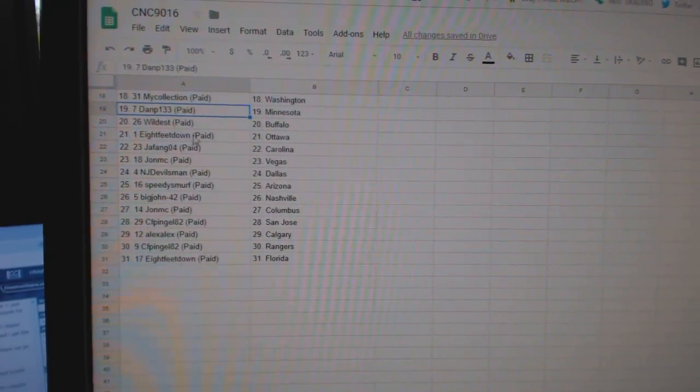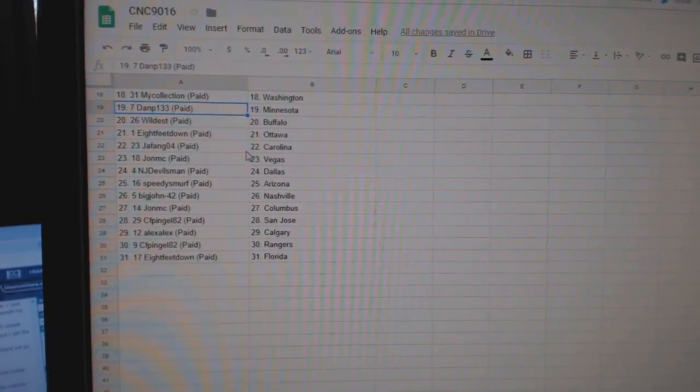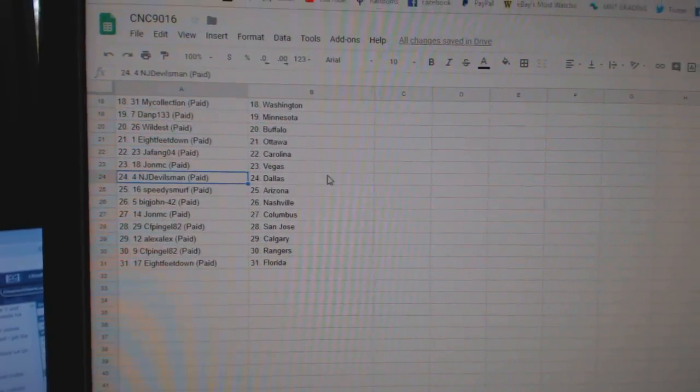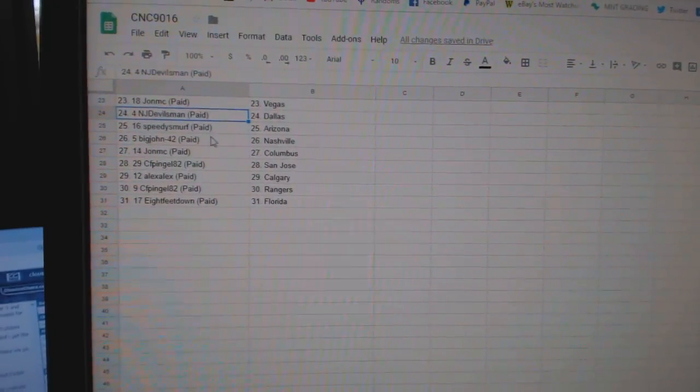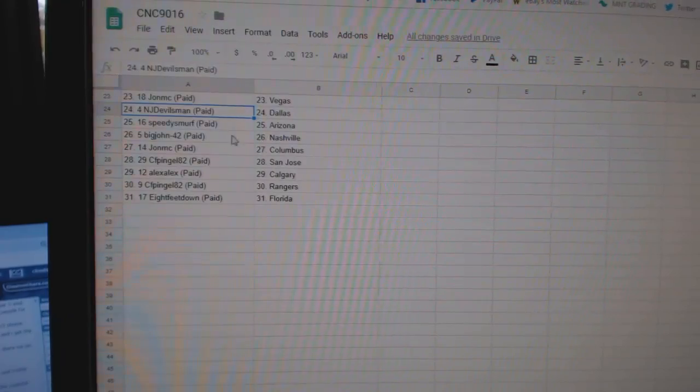Dan P Minnesota, Wildest Buffalo, 8 Feet Ottawa, Jafang Carolina, John MC Vegas, NJ Devilman Dallas.